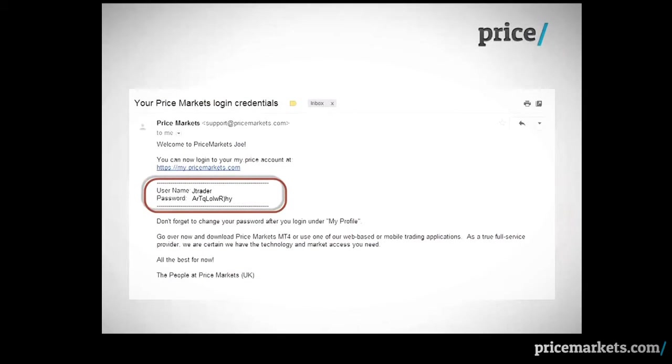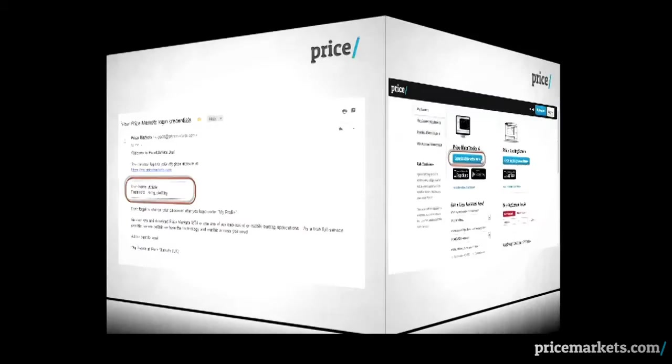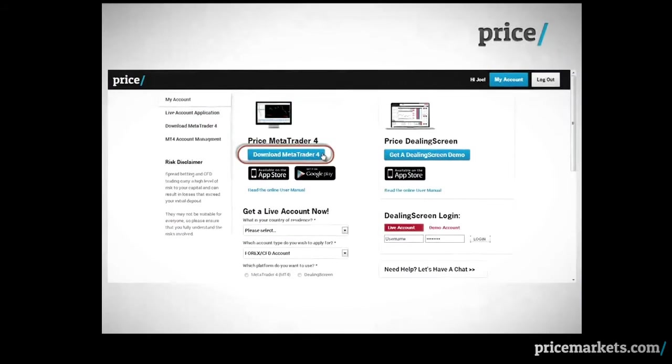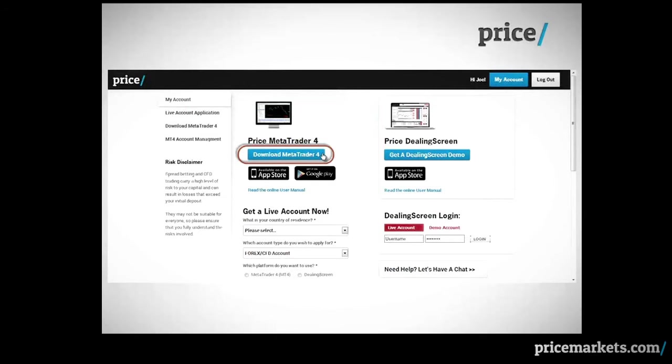An email similar to this one will be sent to you detailing your MyPrice login information. After submitting your details to create your MyPrice account, you will see this page. Simply click on the blue Download MetaTrader 4 button.